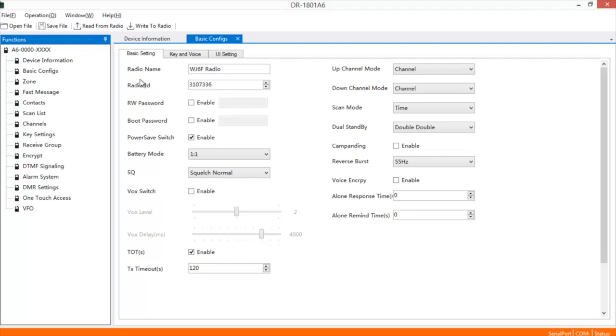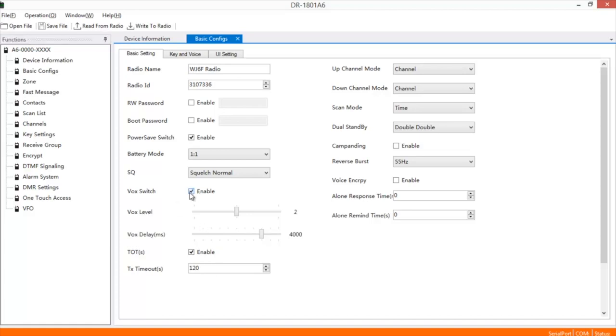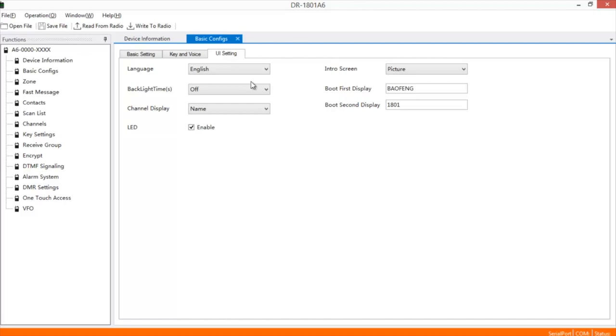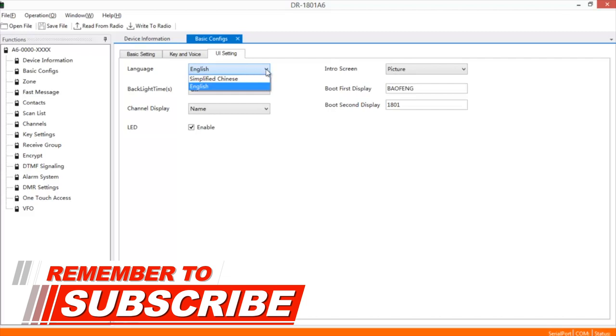Give your device information, basic configurations. This is where you'll put your radio ID number. You can also name your radio. You can choose how you want it set up, like if you want your timeout timer, I have mine set for 120 seconds. If you want to use VOX, you can click on that. It gives you some different settings you can go through and use. This is for the intro screen when you first turn the radio on. You can choose which language you want, if you want simplified Chinese or English.